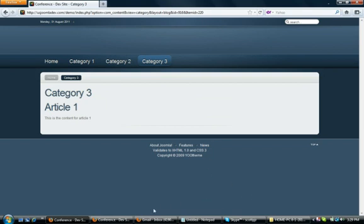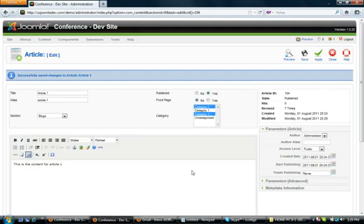If you have any questions about this component or any of our other components, feel free to contact us at usjoomlapros.com. You'll see our email address on the site. Thank you very much and have a great day.